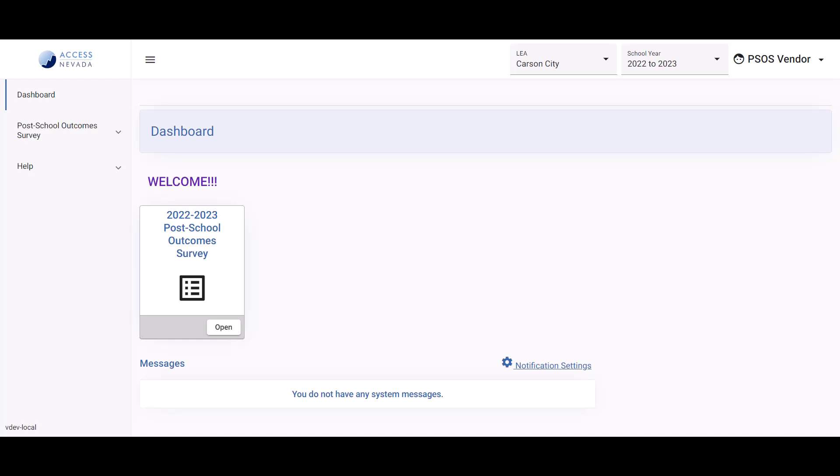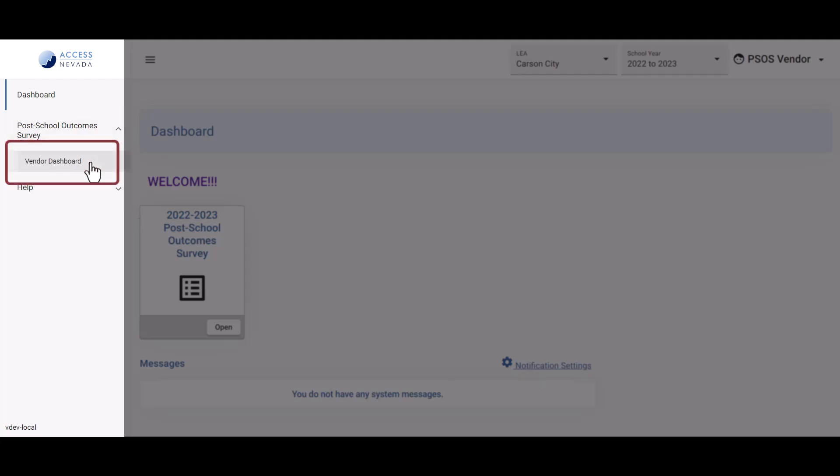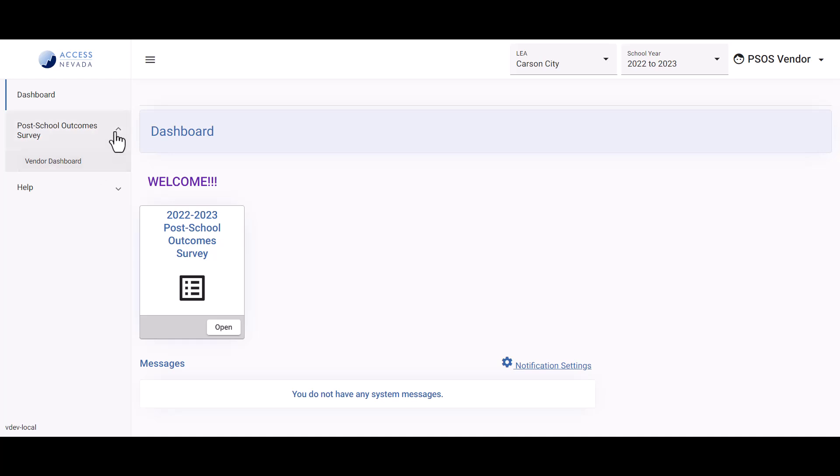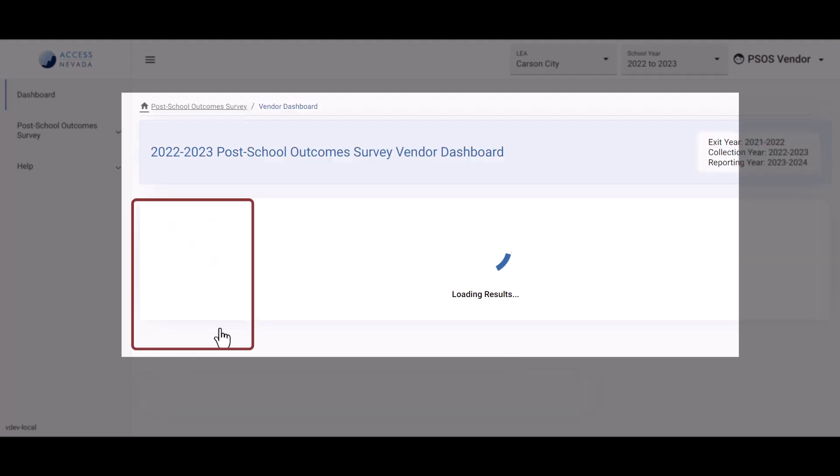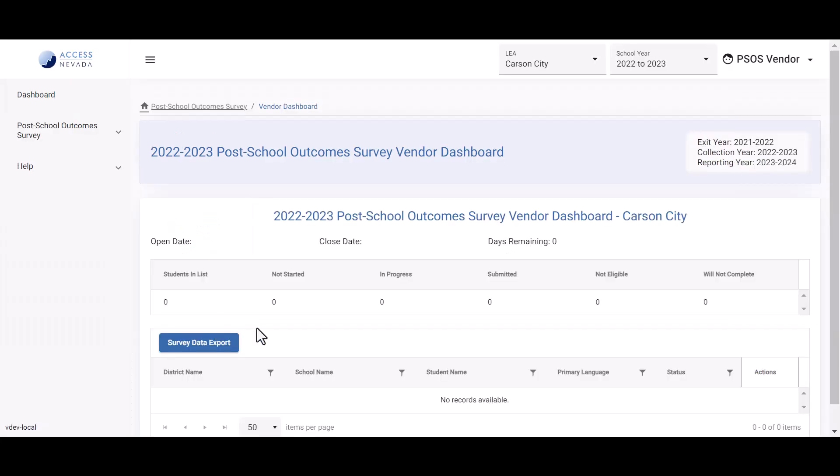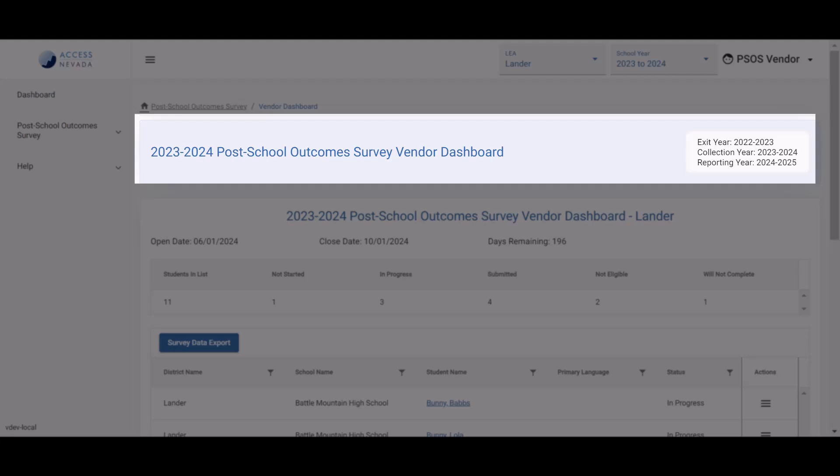You have two options for navigating to the Post School Outcomes Survey Vendor Dashboard. You can access the dashboard by clicking Post School Outcomes Survey from the left navigation menu. This will open up the menu with Vendor Dashboard as the first option. You can also access the dashboard from the Post School Outcomes Survey tile from the center pane of your personal dashboard. Clicking on the tile will redirect you to the Post School Outcomes Survey dashboard for the LEA and school year you have selected.